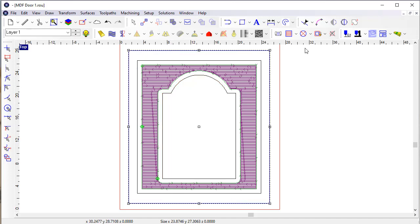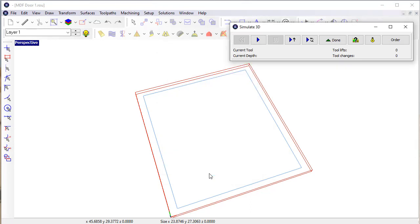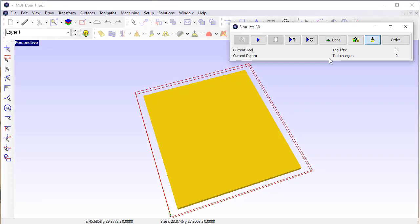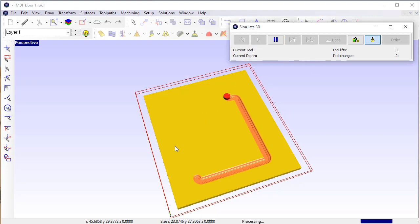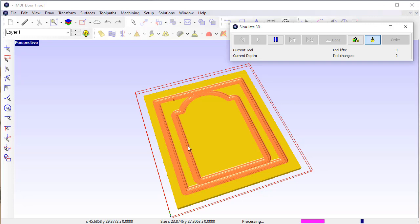So if I simulate this, let's look at the effect that I get here. And again, the nice thing is being able to simulate that tool and getting an accurate representation of what the finished piece is going to look like.